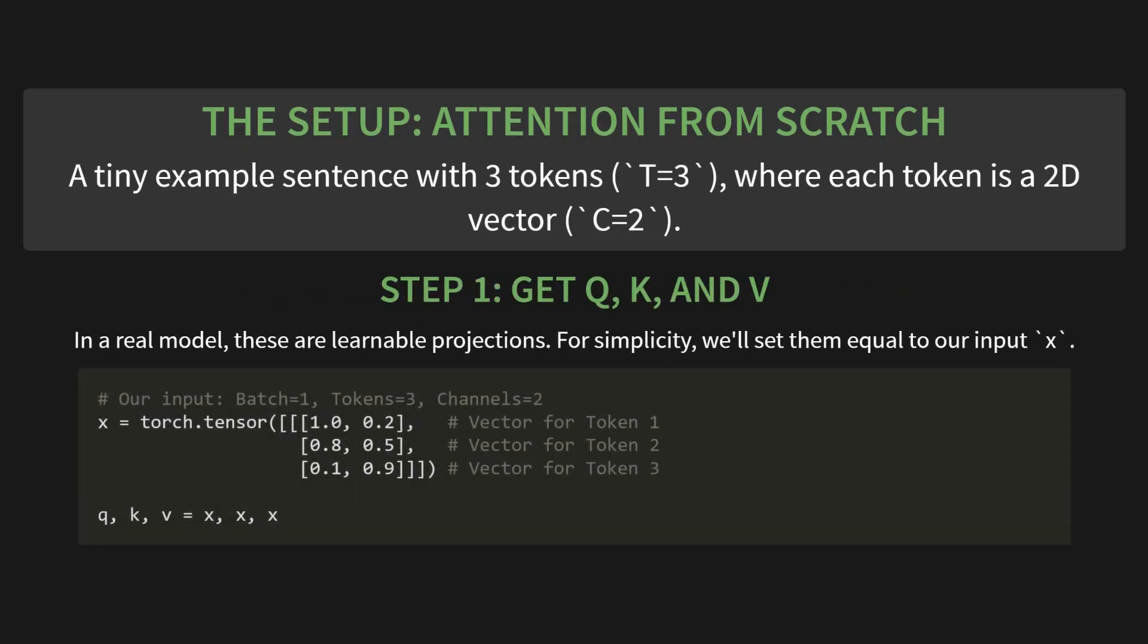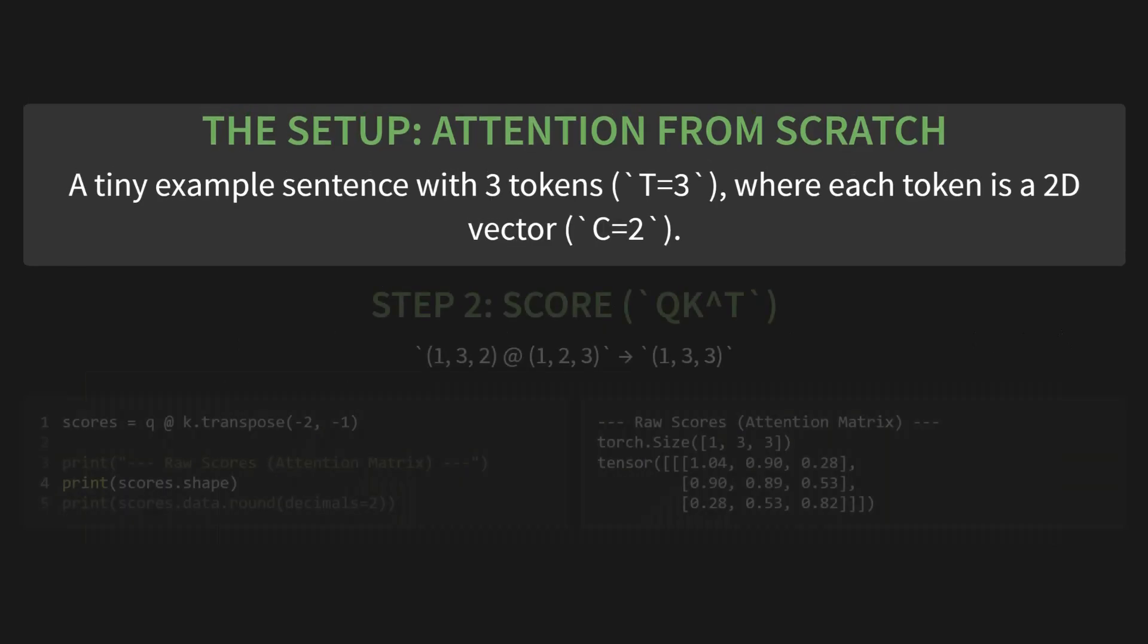Step one. Get Q, K, and V. Now in a real model, these are learnable projections. But for simplicity right now, to see the mechanism clearly, we'll just set them all equal to our input x. So Q, K, V equals x, x, x. Easy.